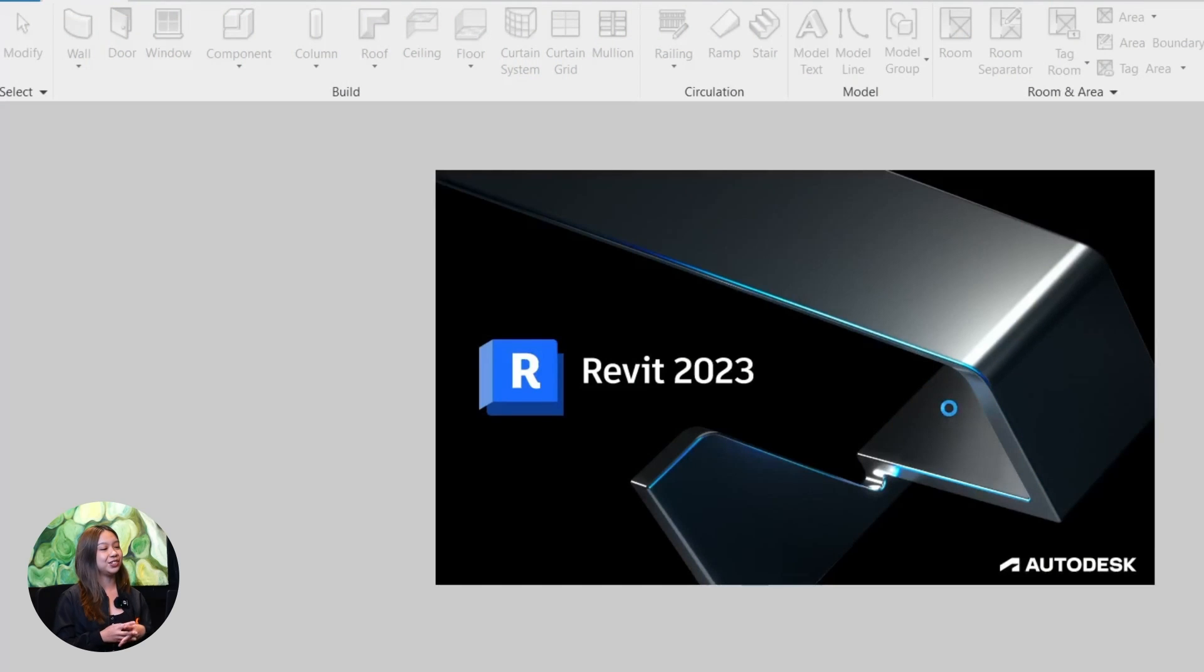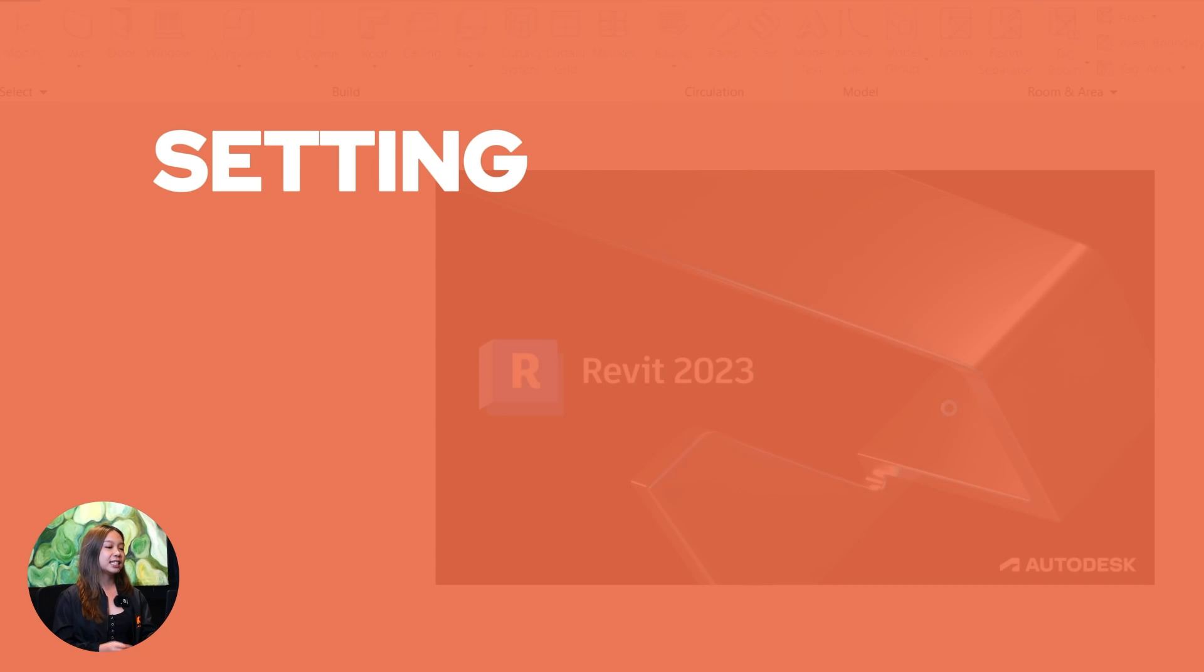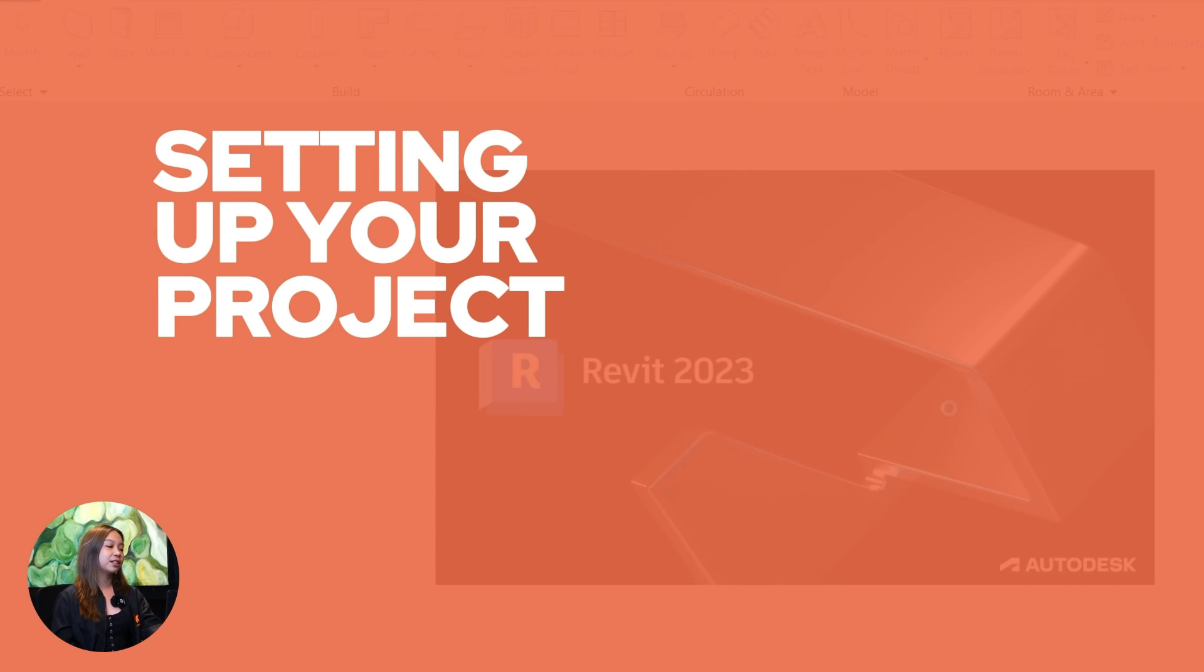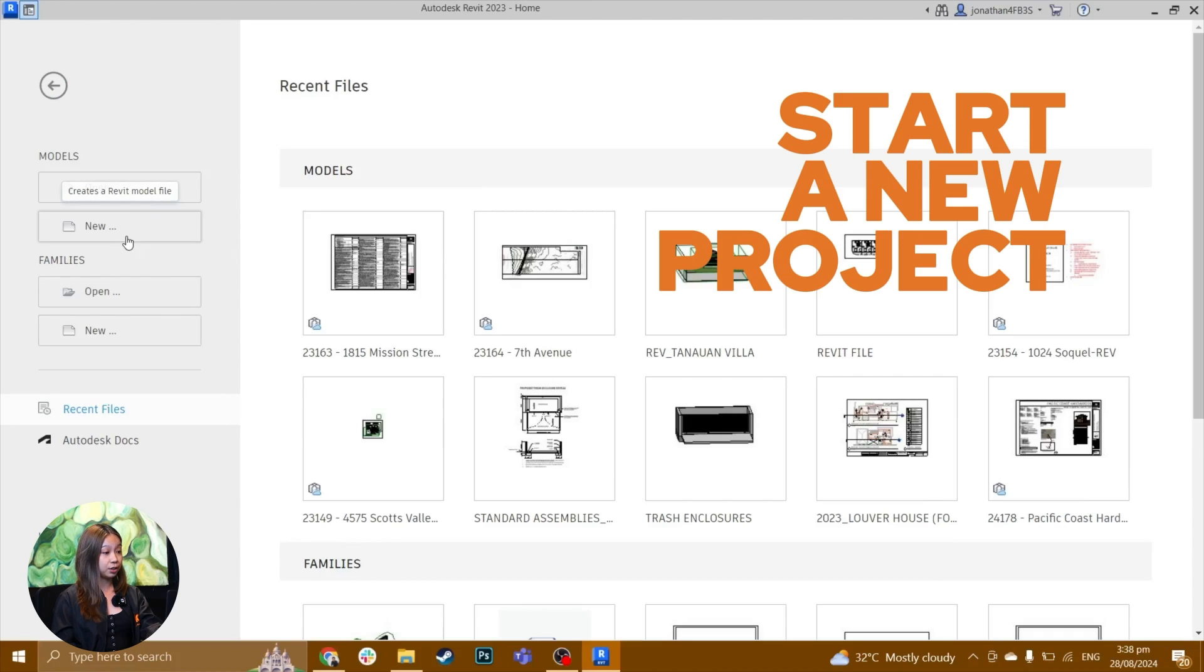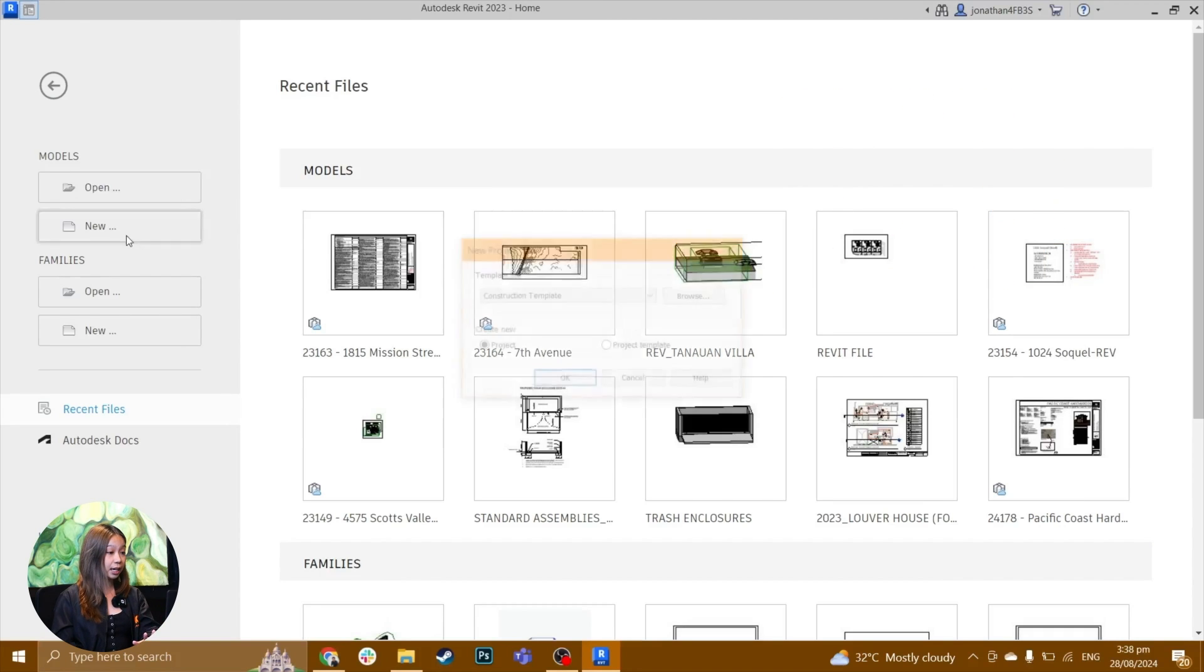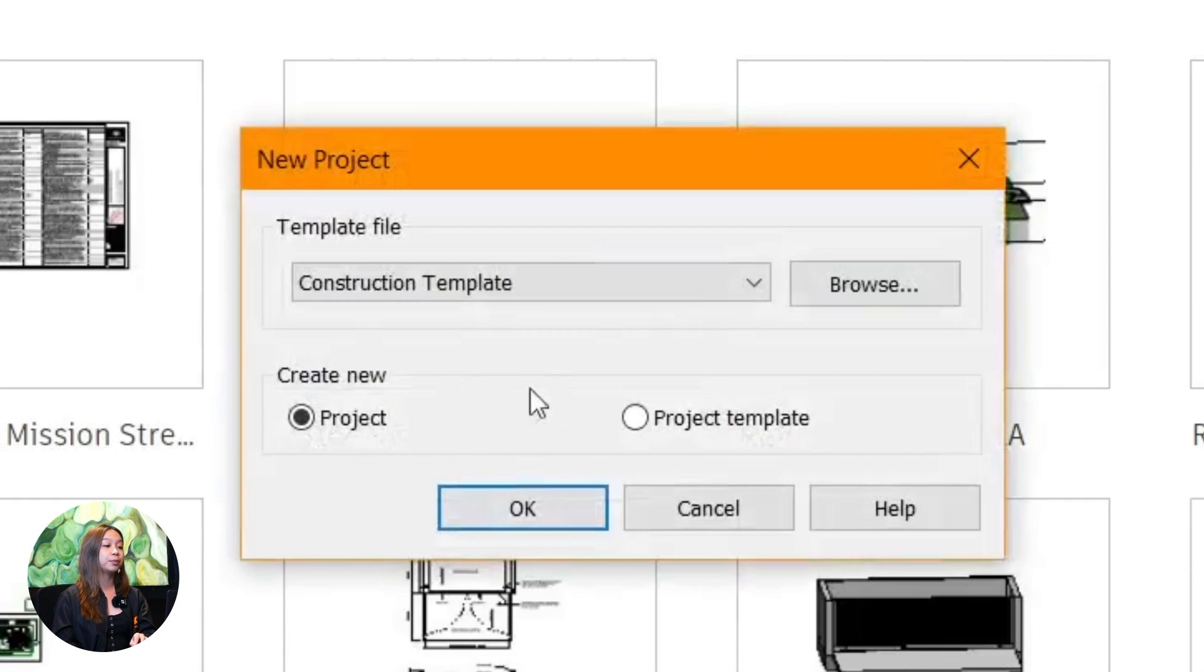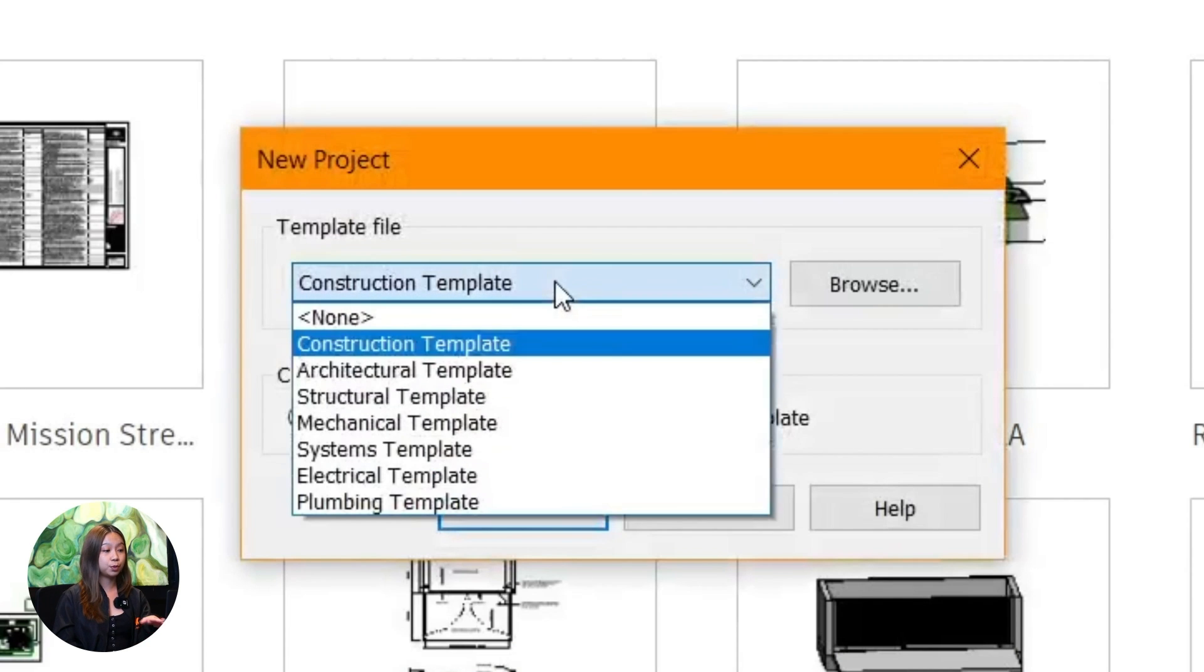Let's jump into step one: setting up your project environment. First things first, we need to start a new project. Go ahead and open up Revit on your computer.